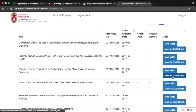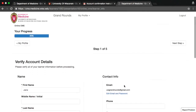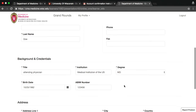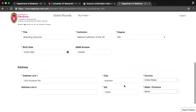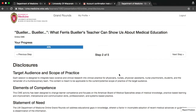Select a lecture that you're interested in and click View for CME Credit. You'll be asked to verify your learner account details. If anything needs to be updated, go ahead and make corrections. They'll be saved automatically. Then click Next Step. Note that there is a progress bar at the top of the screen, so you can keep track of the steps you need to complete to earn CME credit for the presentation.